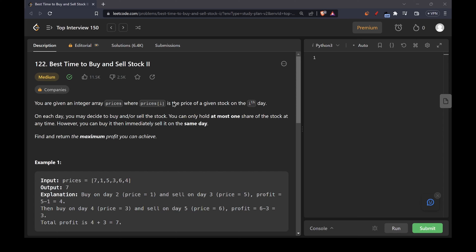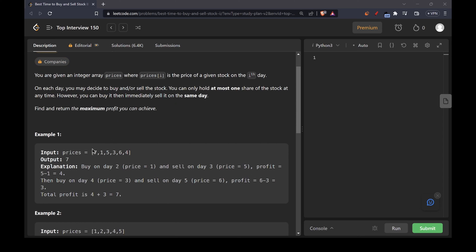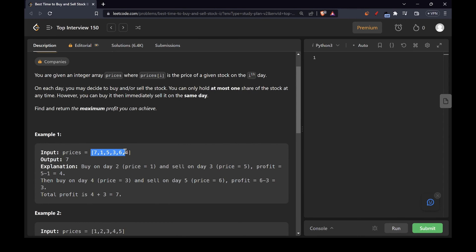What this means is that you have to return the maximum accumulated profit you can achieve. For example, in the first example, you can buy on day 2 where price equals 1 and sell on day 3 where price equals 5 — that gives you a profit of 4. Then on day 4 you can buy at 3 and sell on day 5 where the stock value is 6, making a profit of 6 minus 3 equals 3. So total profit will be equal to 4 plus 3, which is 7.